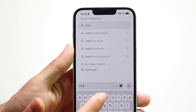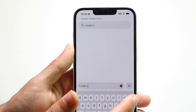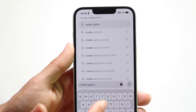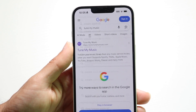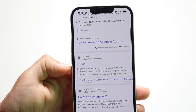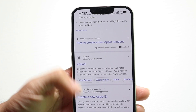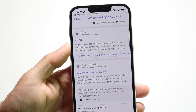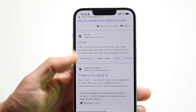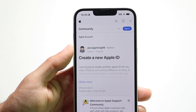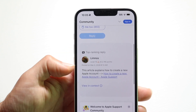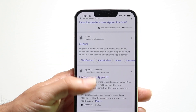Right inside of Google, you can just type in create Apple ID. It will allow you to create a new iCloud account or create a new Apple ID — there are two different options here. You can just tap on the create a new Apple ID option, and you can read more about it and create one there.